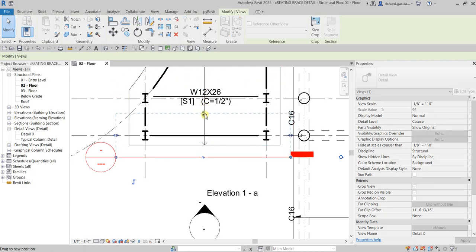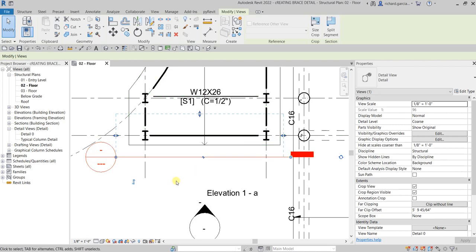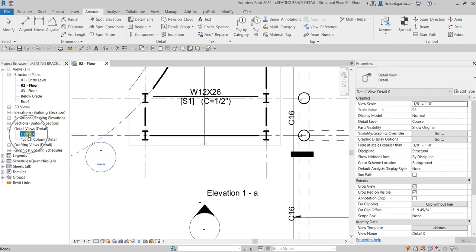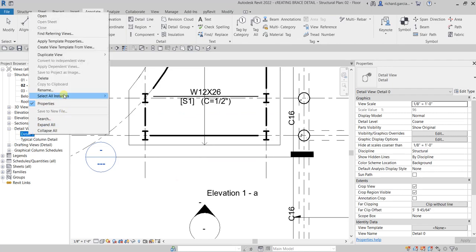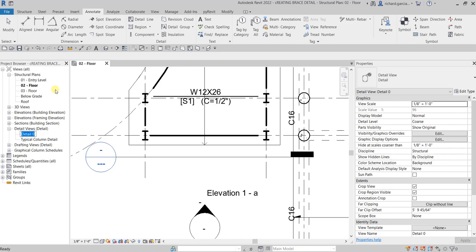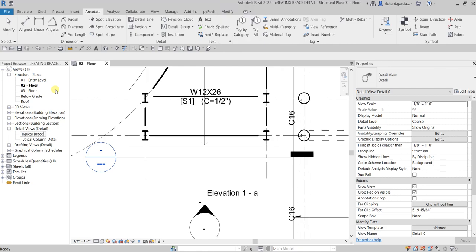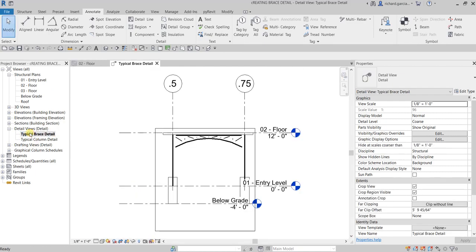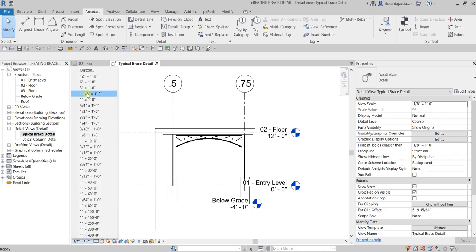You can adjust the section like this. Then let's change the name from the project browser — right-click and change the name. This will be our Typical Brace Detail. Select Enter, then open up that view and change the scale to one and a half inch to one foot.